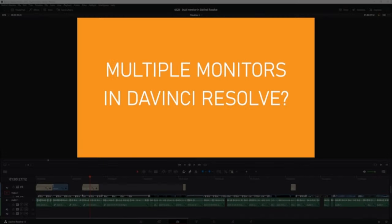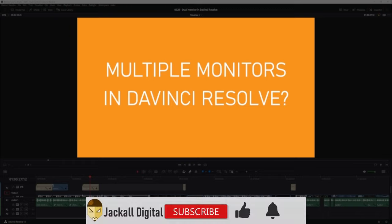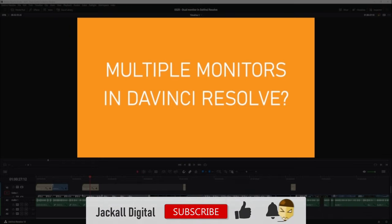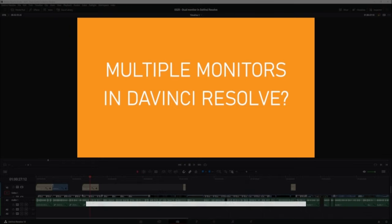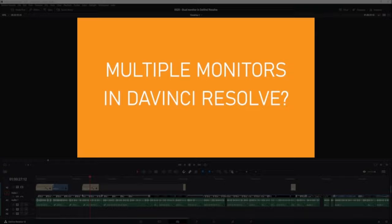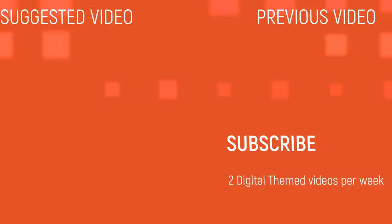And that's it! If you have any questions, leave them down below. Subscribe to the channel and hit the bell notification icon so you know when my next video comes out. I'm Simon and until next time Jackals, keep it digital!